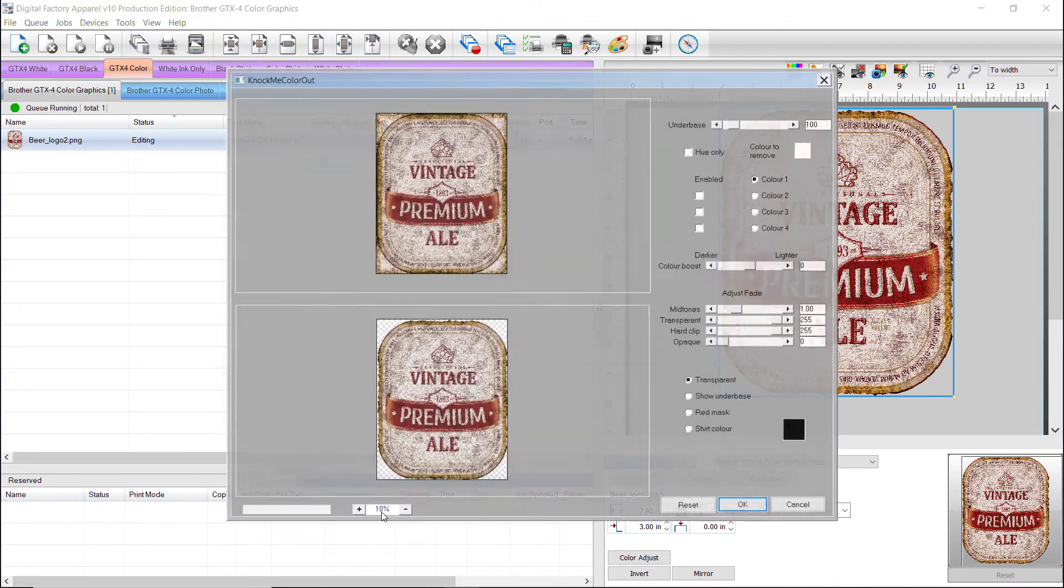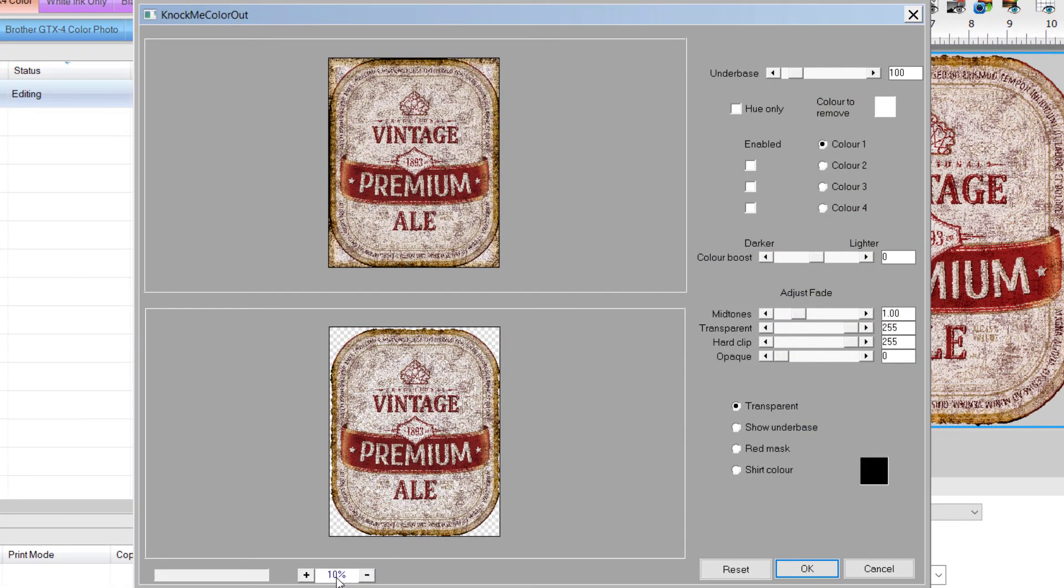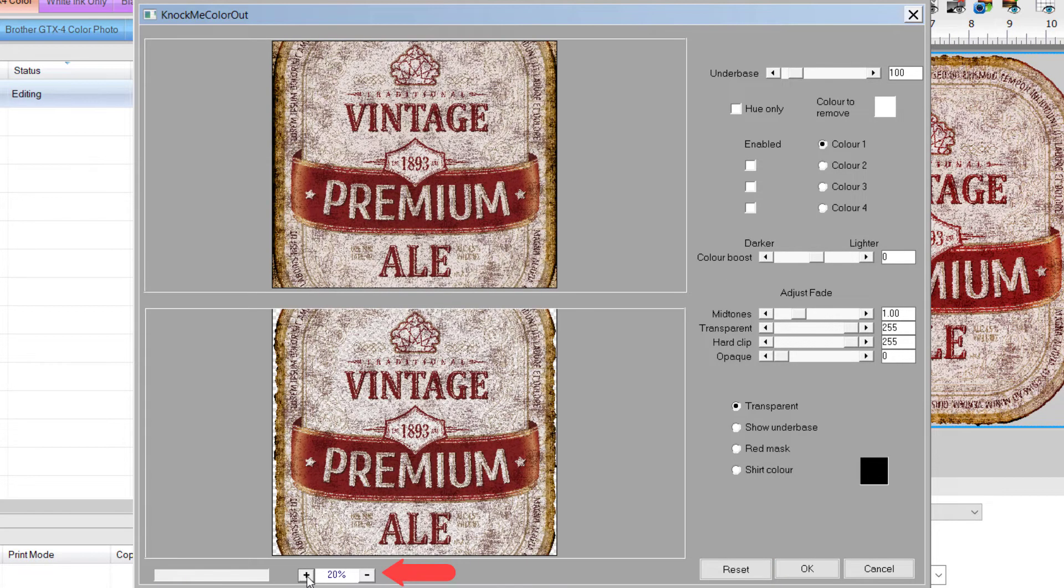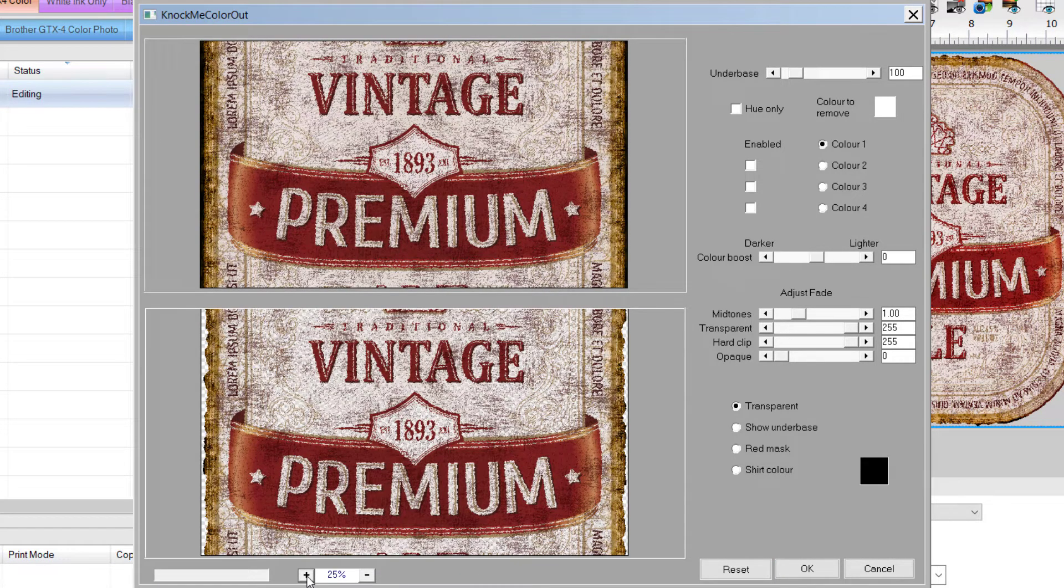The Knock Me Color Out plugin dialog will open with a view of our existing job on the top left, and a preview of the resulting output image on the bottom left. Zoom controls are found at the bottom of the preview windows, and we'll set the value to 25%. On the right, there are three areas for making adjustments.